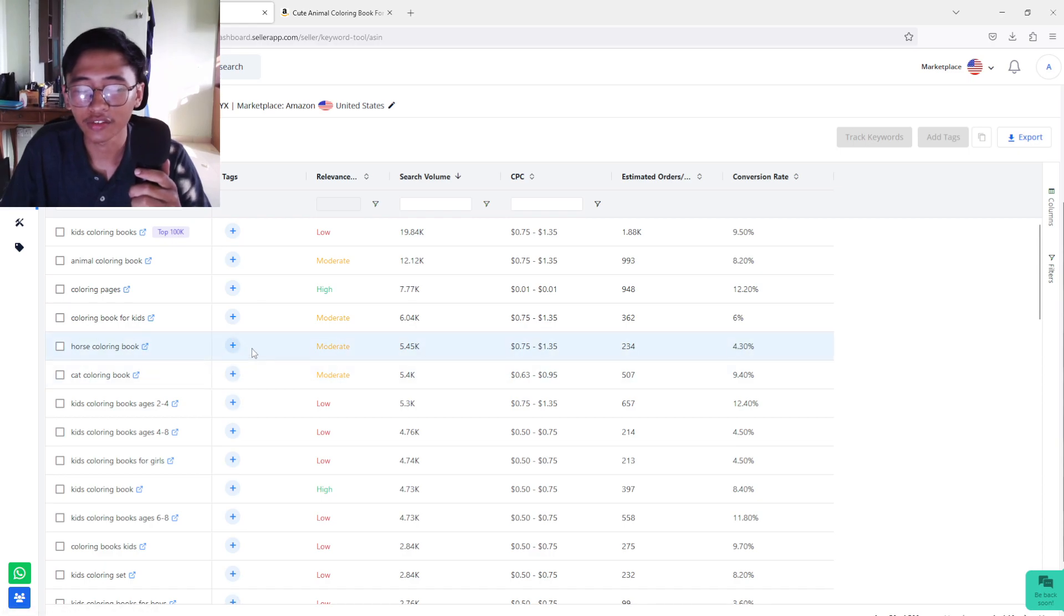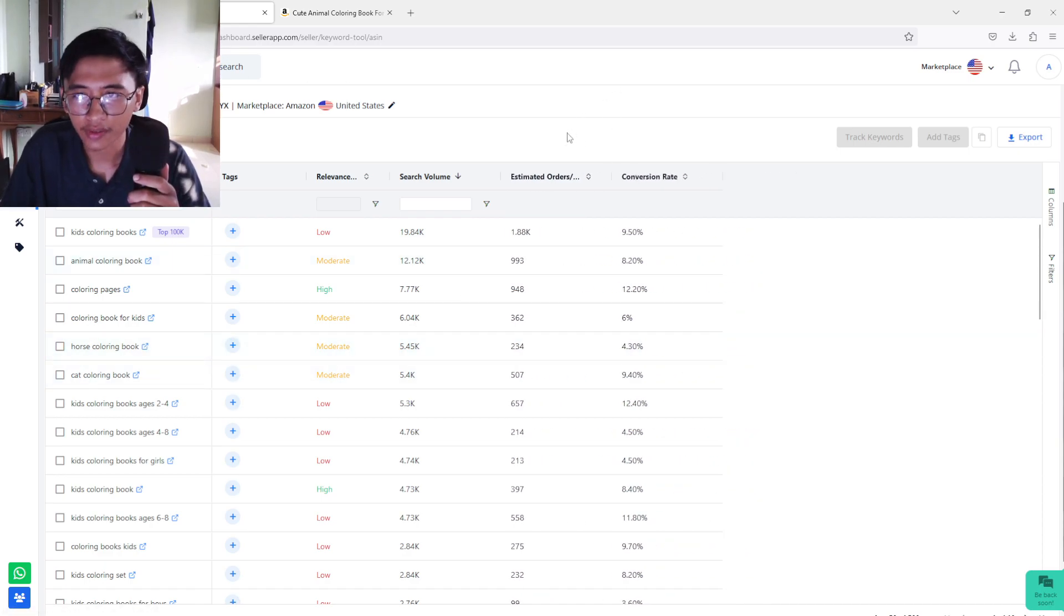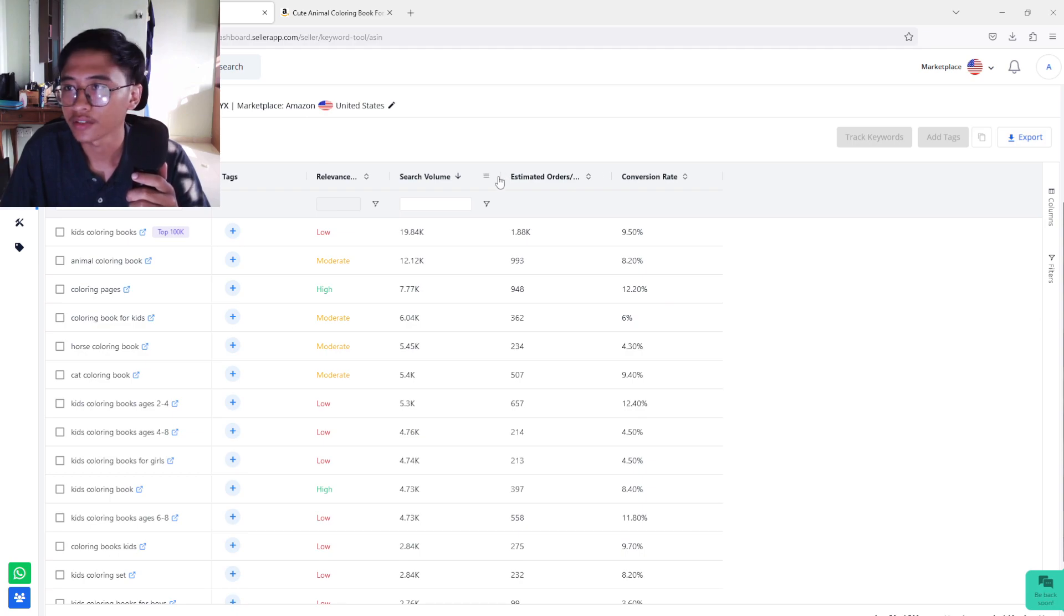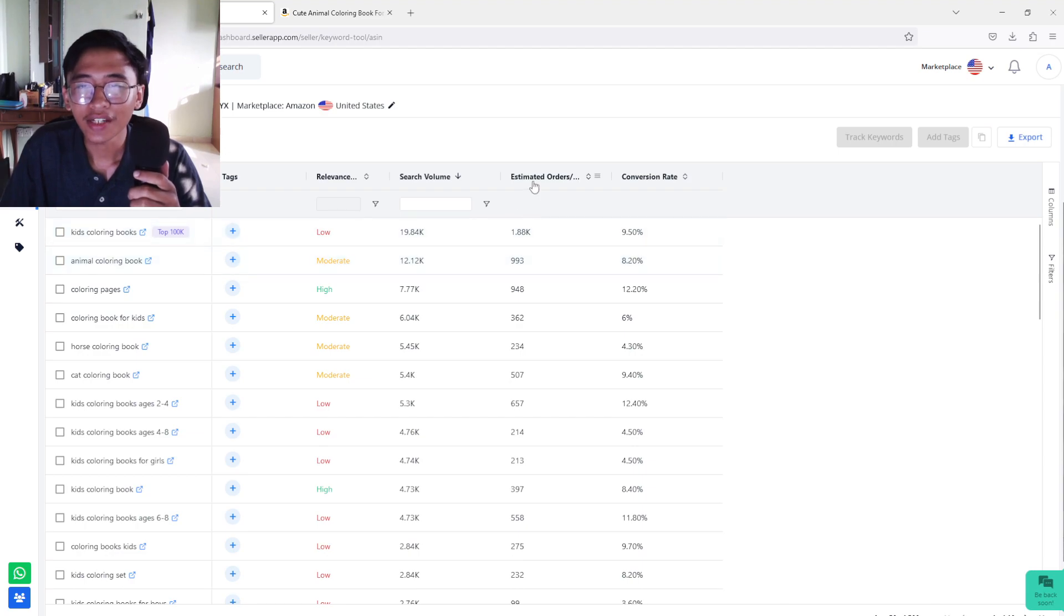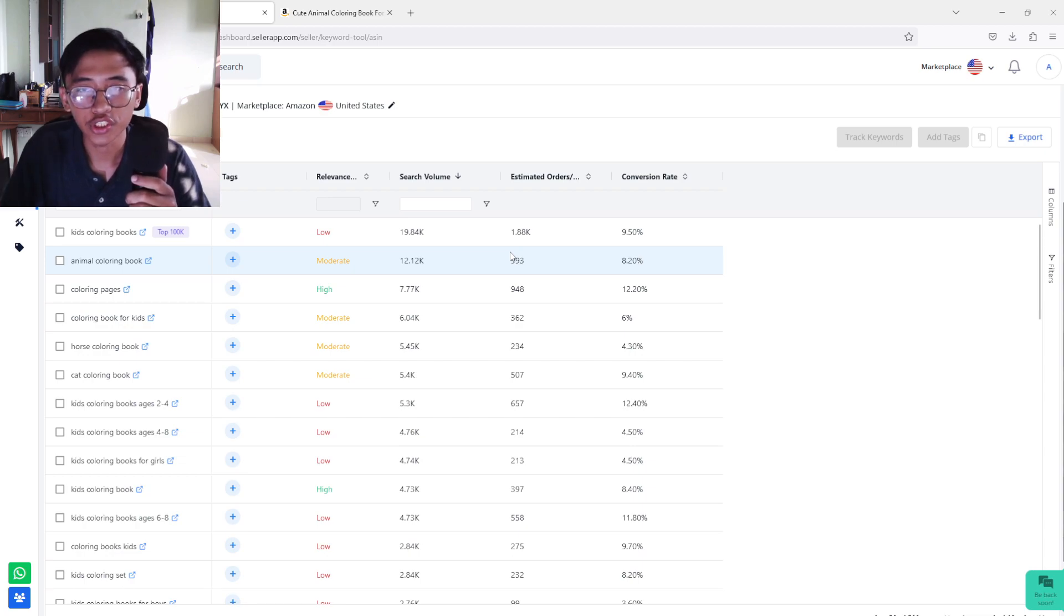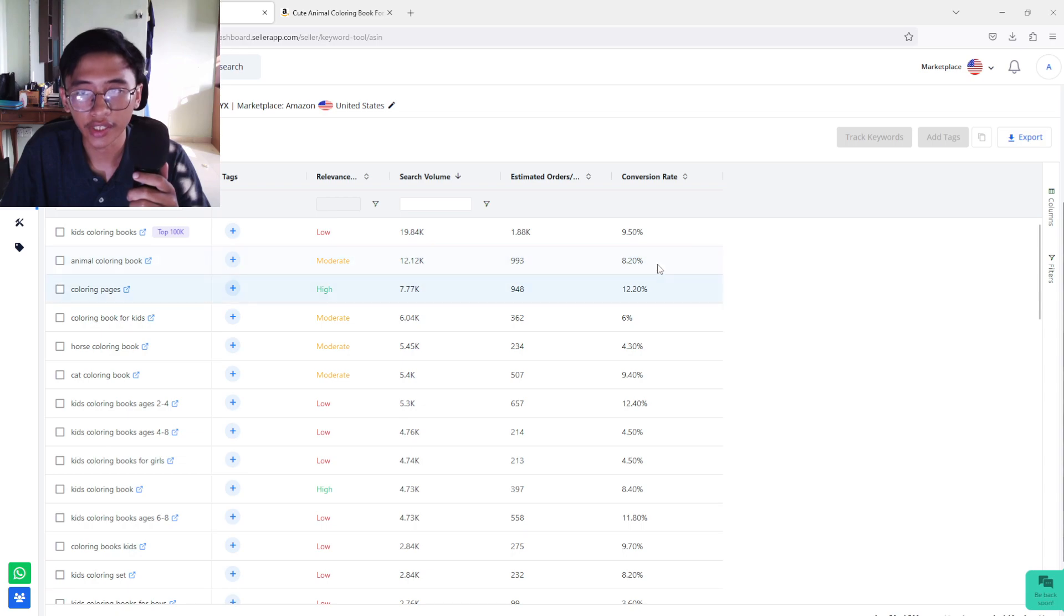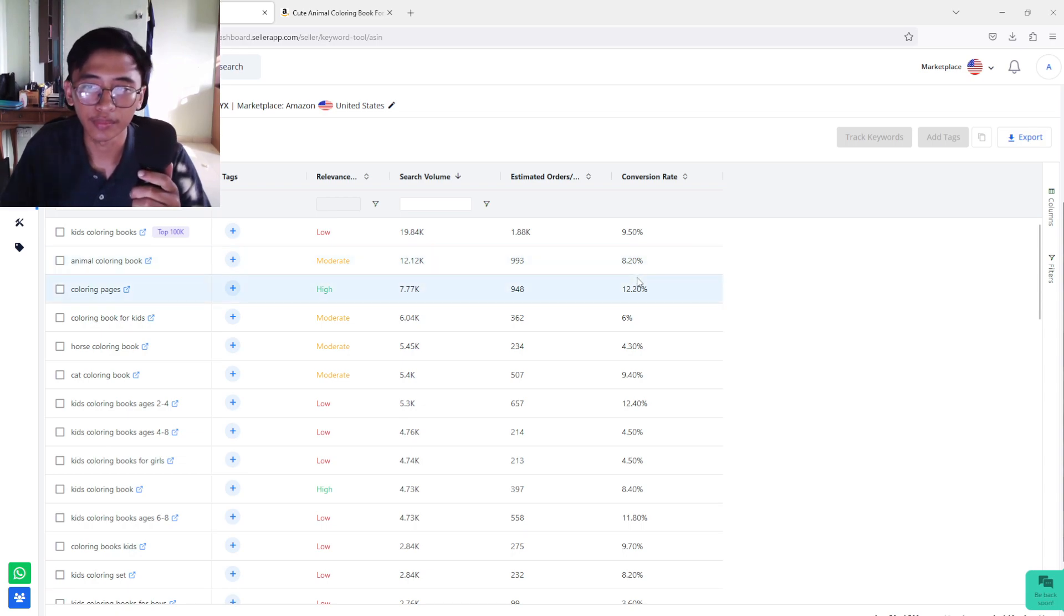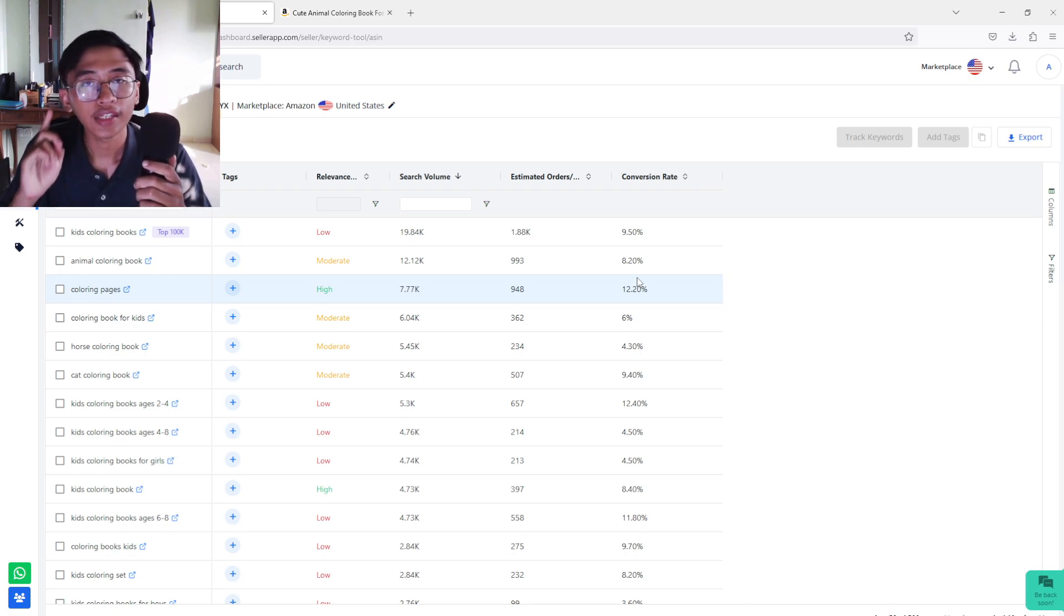And then this is click per course, if I'm not mistaken. Oh, what did I do? Did I just drag it? It doesn't matter. So we got estimated order. So all of these keywords, they have an estimated orders for each keyword. Okay? And also they have the conversion rate for each click, how many people that bought the book.